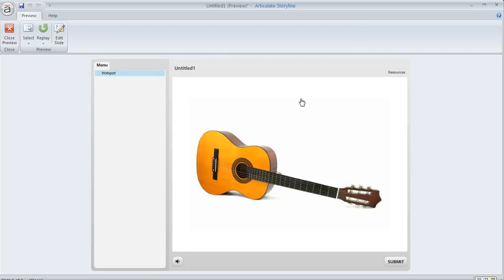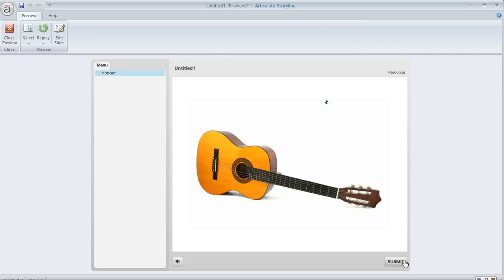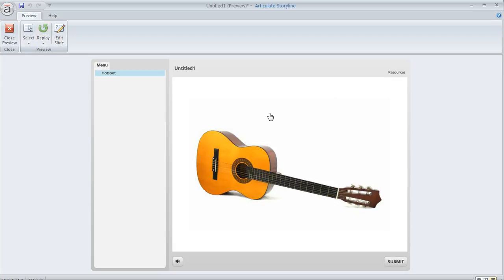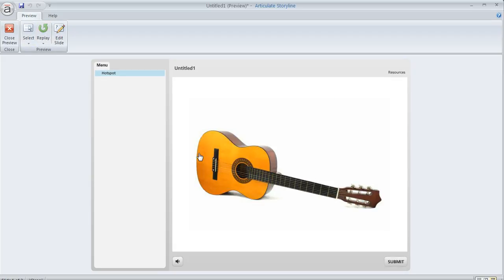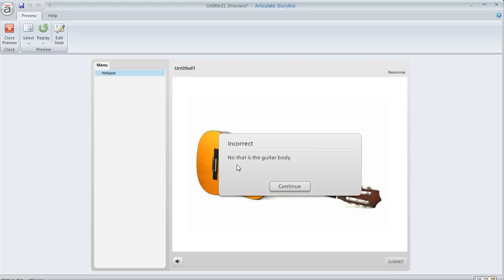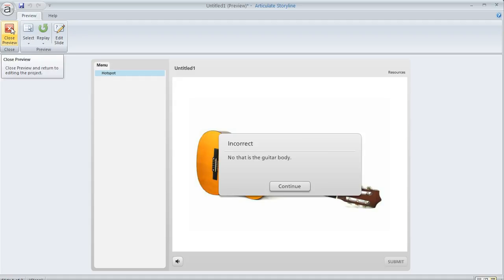If we click in the white space, we get the default feedback message. But if we replay this and click on this part of the guitar where we put the oval and hit Submit, we get that customized message we created earlier. You can do this for as many hotspots as you want.